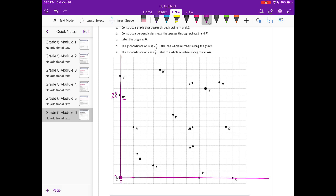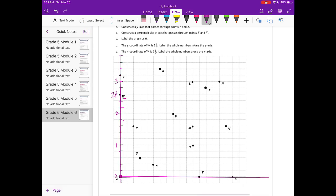It says label the whole numbers along the y-axis. So that's 2 and 3 fifths — I'm assuming it goes by fifths. Let's check: 1 fifth, 2 fifths, 3 fifths, 4 fifths, 1; then 1 and 1 fifth through 1 and 4 fifths, then 2; then 2 and 1 fifth, 2 and 2 fifths — that does work. So counting by fifths: 1 is at 5 fifths, 2 is at 10 fifths, and 3 is at 15 fifths. The labels 1, 2, and 3 are placed along the y-axis accordingly.